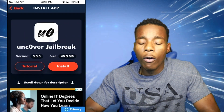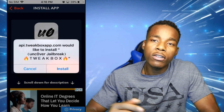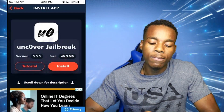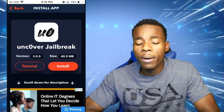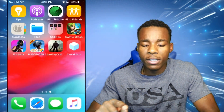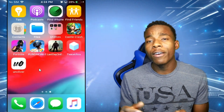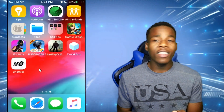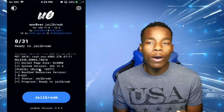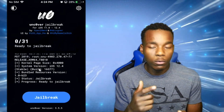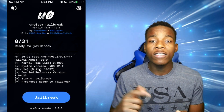Search for and tap on Unc0ver Jailbreak — that is the jailbreak for iOS 12.4. Tap on Install, then tap Install one more time to confirm. Press your home button and it should be installing on your home screen. Once it's there, launch the application. As you can see, it says it's ready to jailbreak.